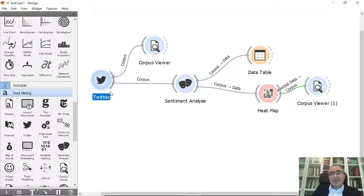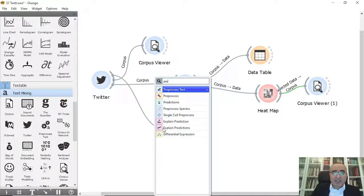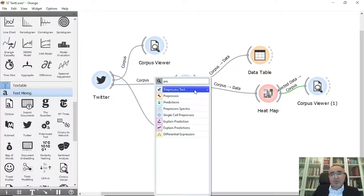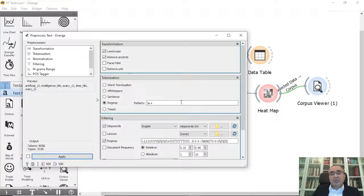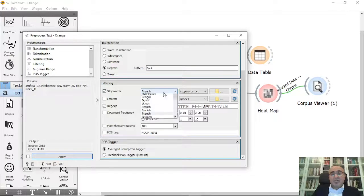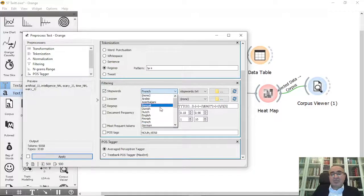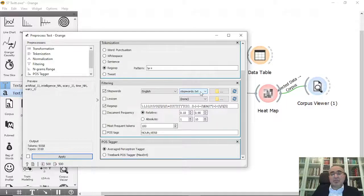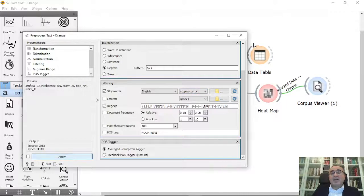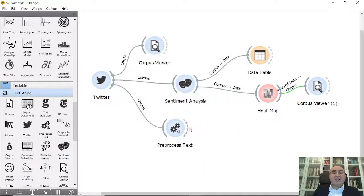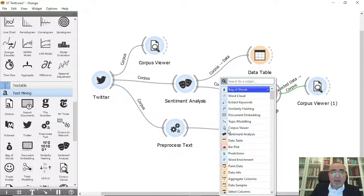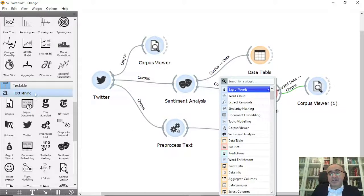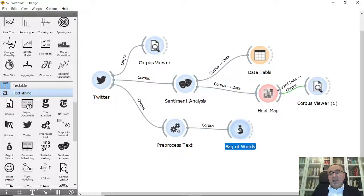Also, you can do whatever you want like preprocess text if you want, and you can apply whatever you want in filters. For example, let's do the English stop words—I will eliminate. I put also the stop words to text and apply. This means that we're going to remove the stop words and then connect to Bag of Words. This is the Bag of Words.